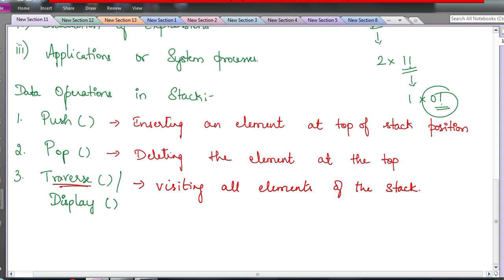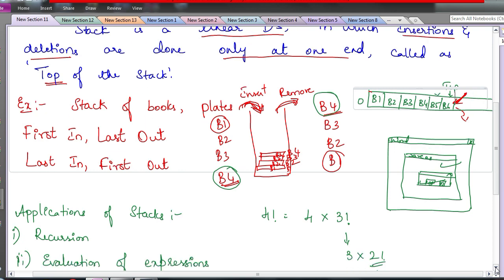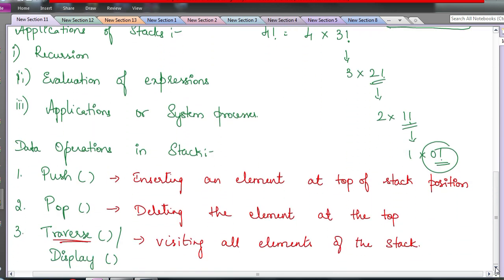These are the three data operations for a stack: inserting an element at the top of the stack, deleting an element at the top of the stack, and displaying all elements present in the stack. Can we delete an element from the bottom? We can, but then it would not be a stack — that would be a queue. For a stack, insertion and deletion are both allowed only at one end.